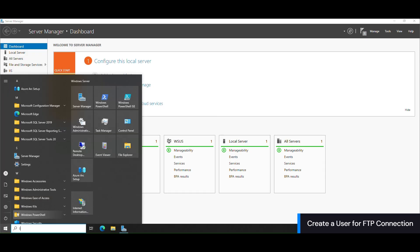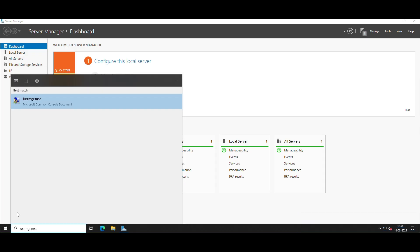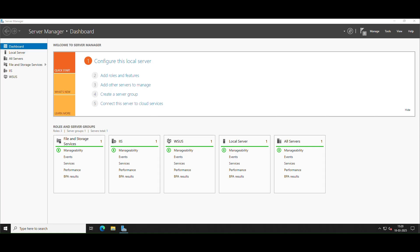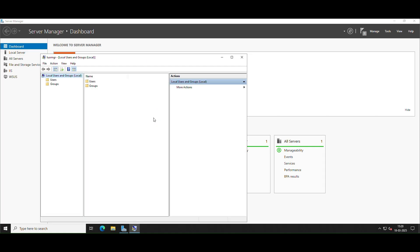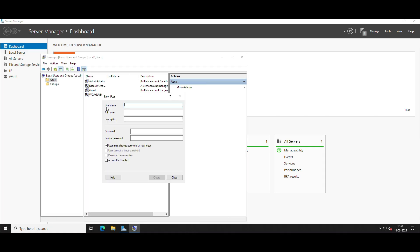To create a user to connect to the FTP server, open lusrmgr.msc from the search bar. In Local Users and Groups, right-click Users, select New User, enter the details, uncheck 'User must change password at next logon,' and click Create.